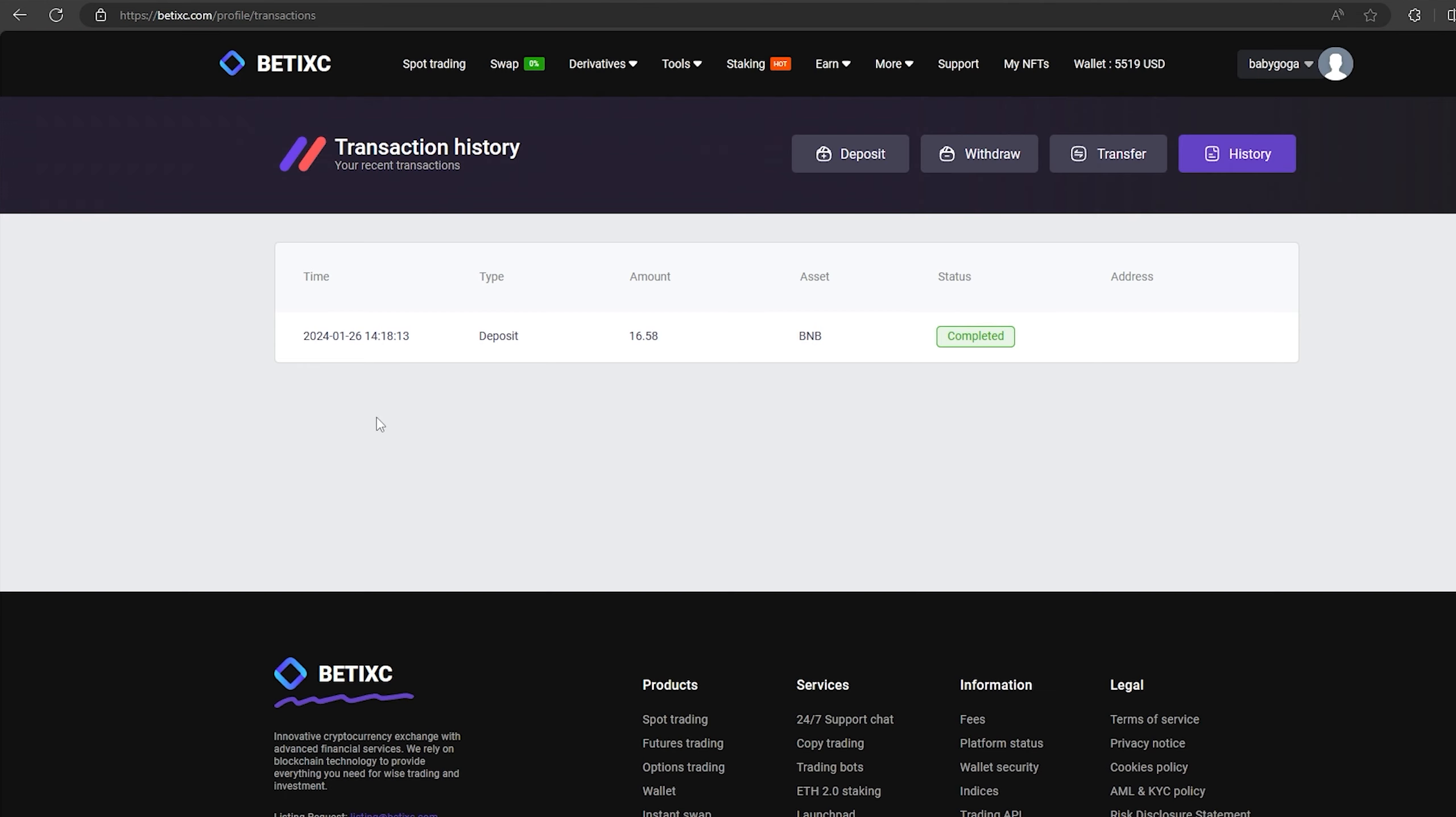The money was credited to the balance in a few minutes. Now all that remains for us is to profitably sell our BNB on spot trading.